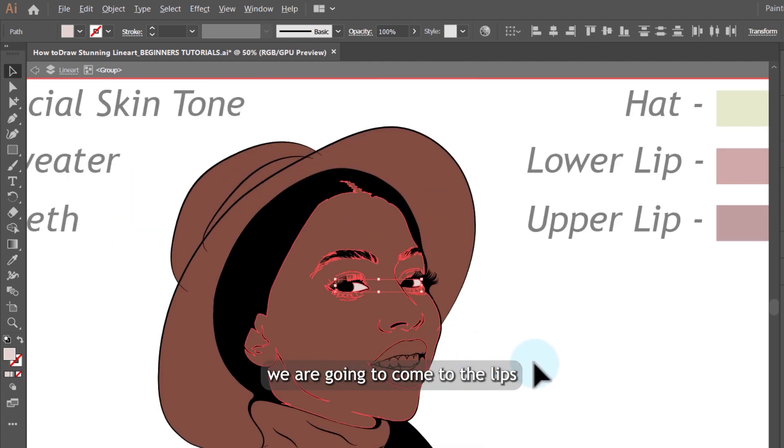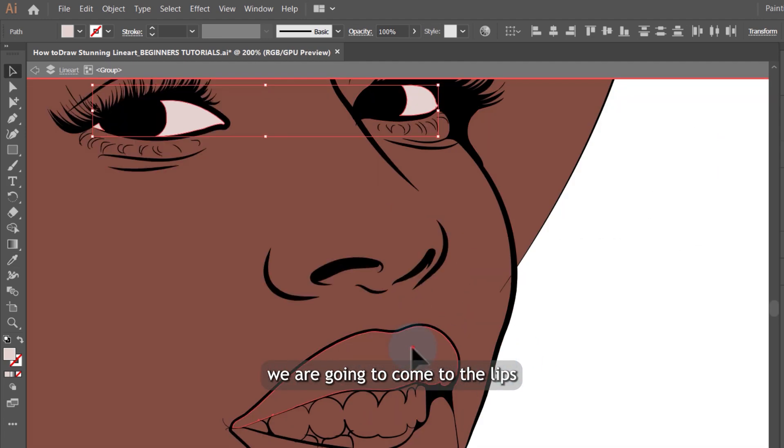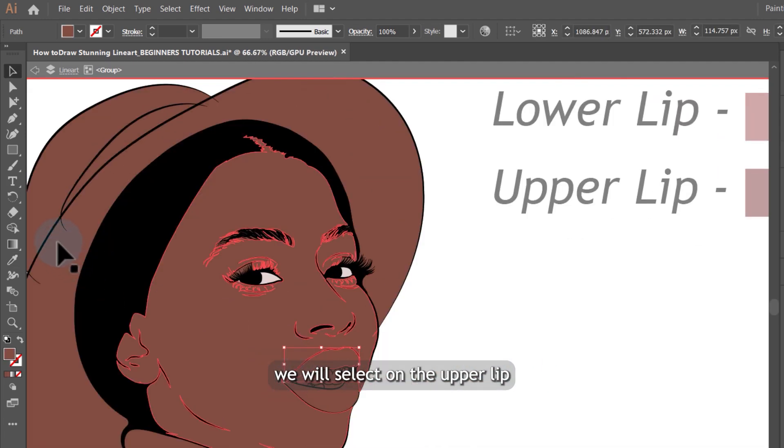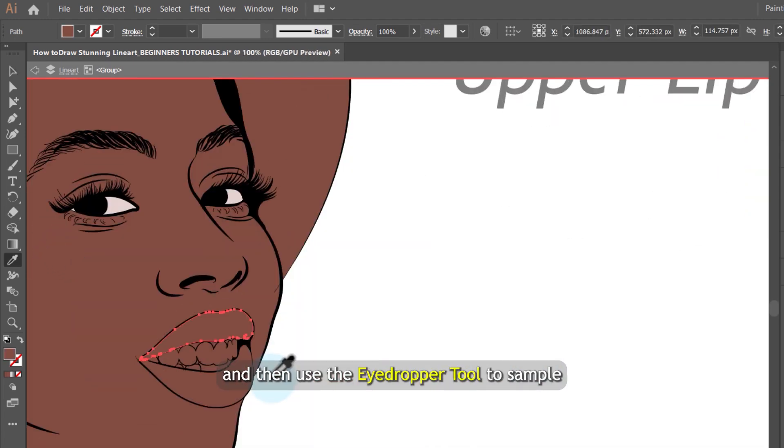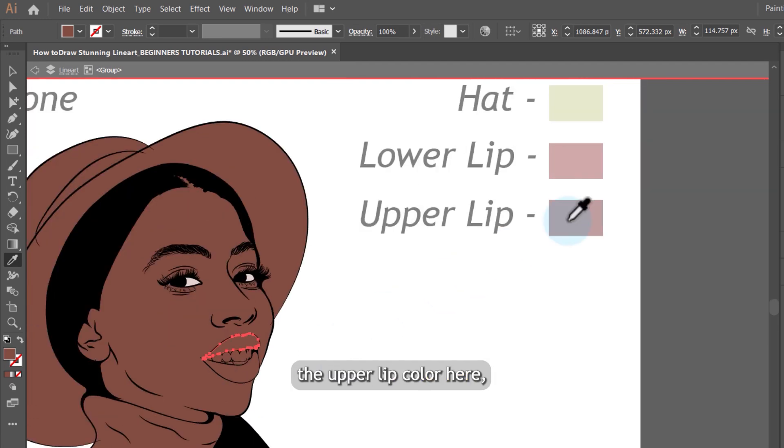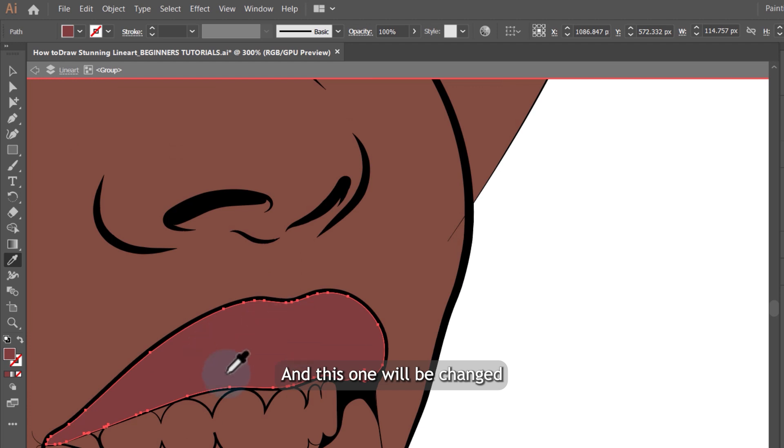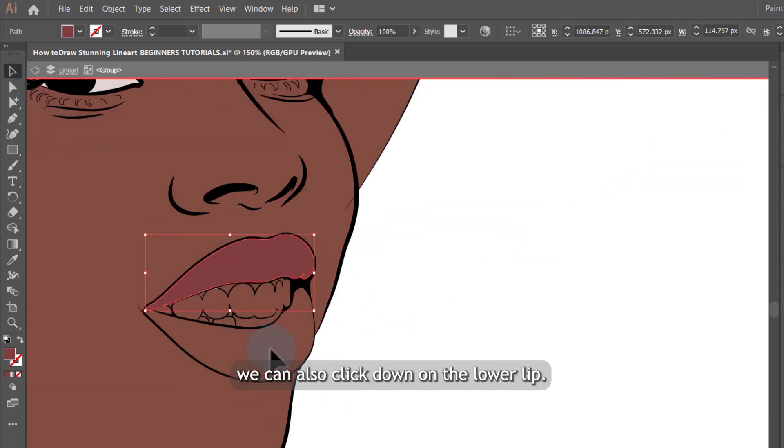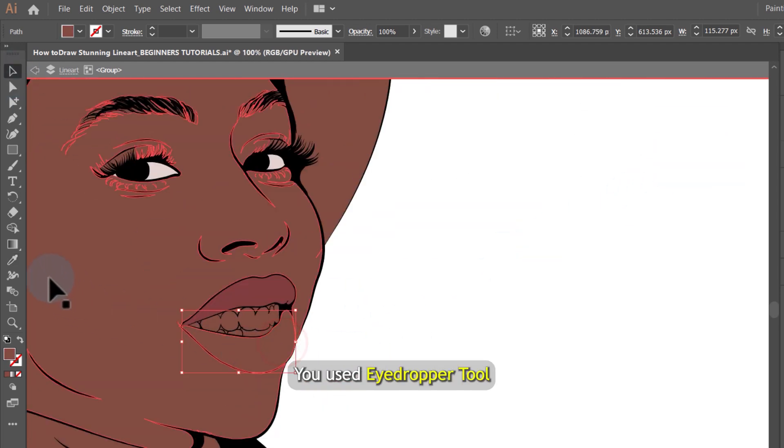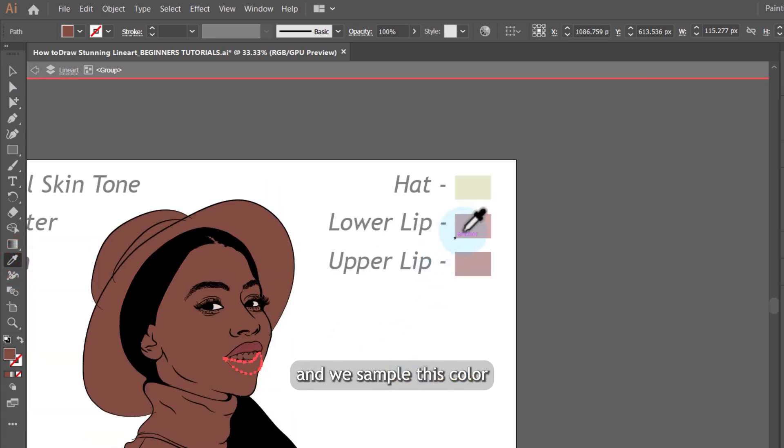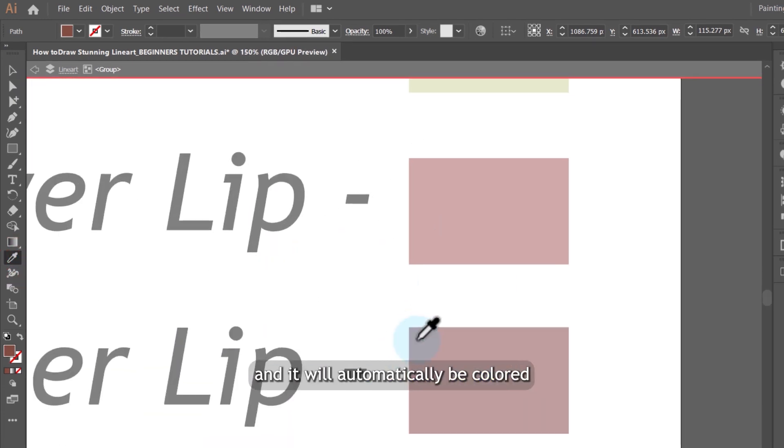And again, we are going to come to the lips. We will select on the upper lip and then use the eyedropper tool to sample the upper lip color here, which is on this box like this. This one will be changed according to this color here. We can also click down on the lower lip and use the eyedropper tool and we sample this color and it will automatically be colored using this color code.